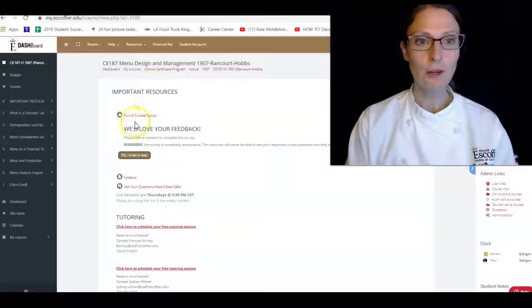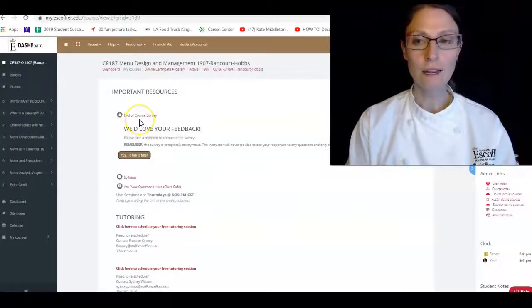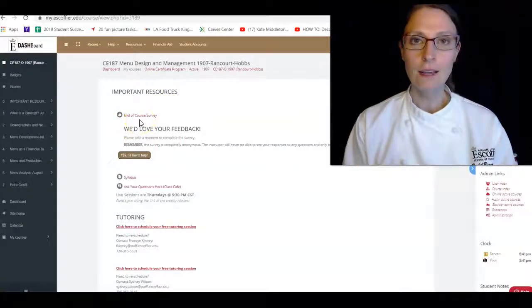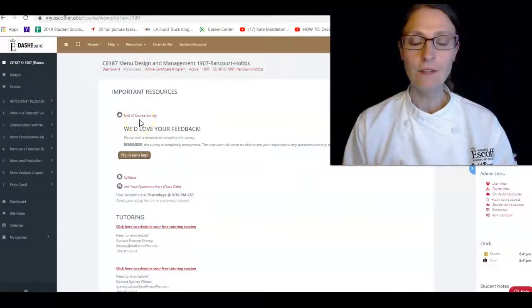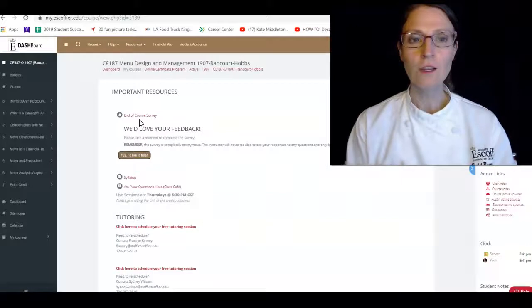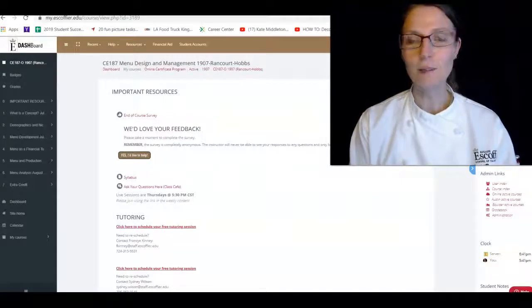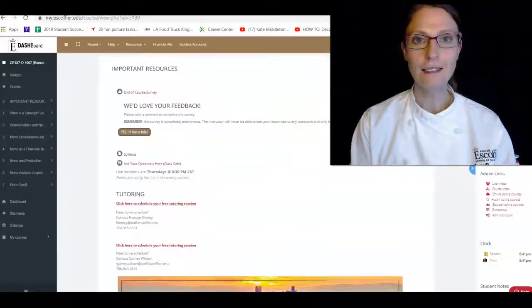Also remember, you get extra credit if you do your survey. So if we go to your main page, remember, your end of the course survey is up here. Get that in, fill that out, and you will get extra credit. So please get that done.